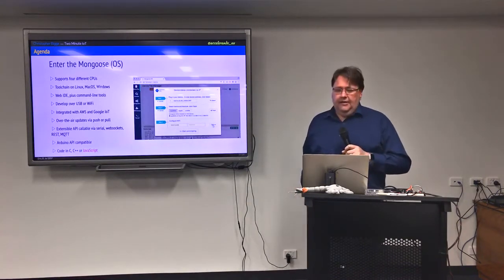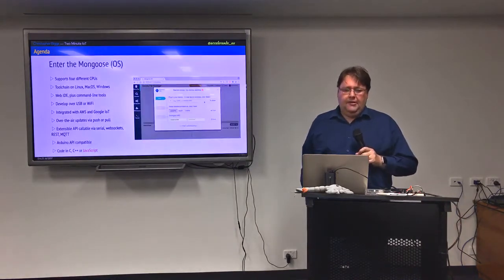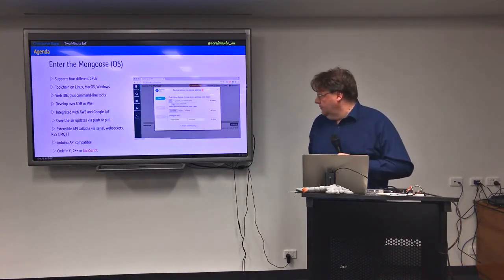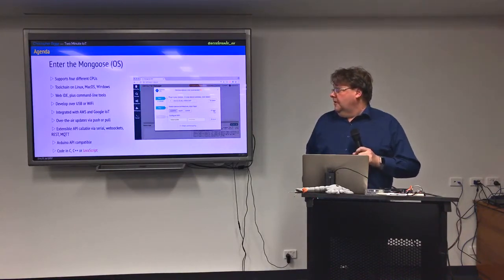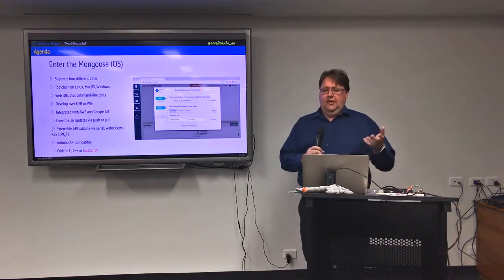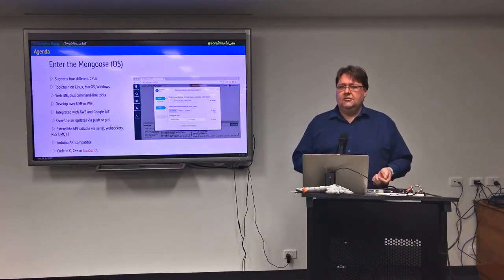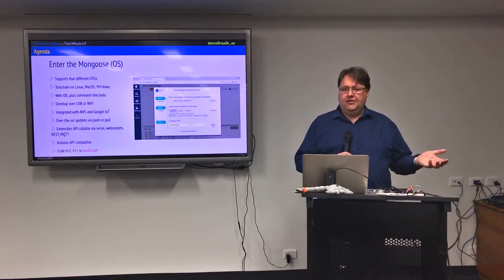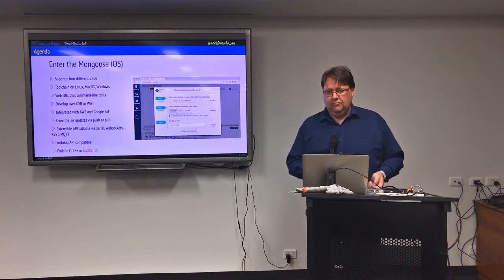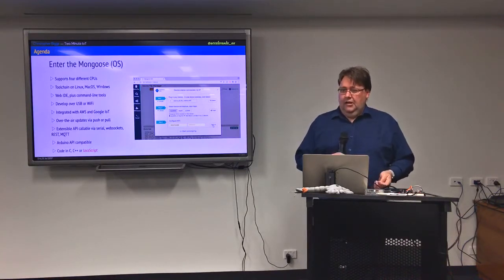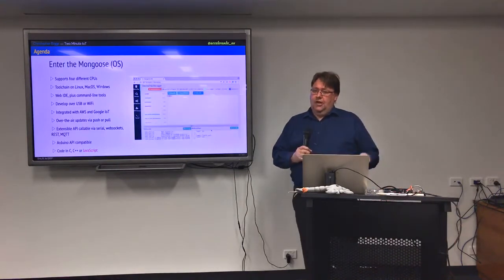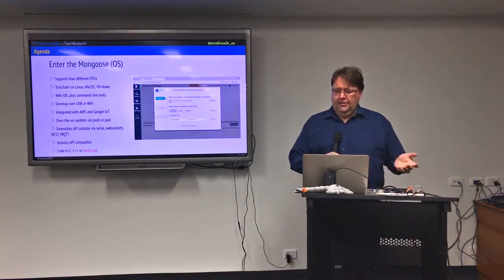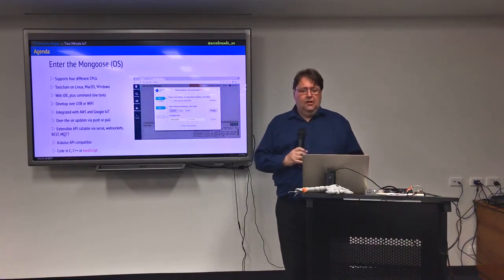So this is a platform that came from some guys from Google and it ticks most of those boxes. It supports at least four different CPUs from different manufacturers, so if you run into problems like we did last week when Intel cancelled one of their IoT platforms, hopefully you can keep moving on other hardware. The tool chain is quite good, runs on Linux, Mac, Windows, the tool chain is completely open source.